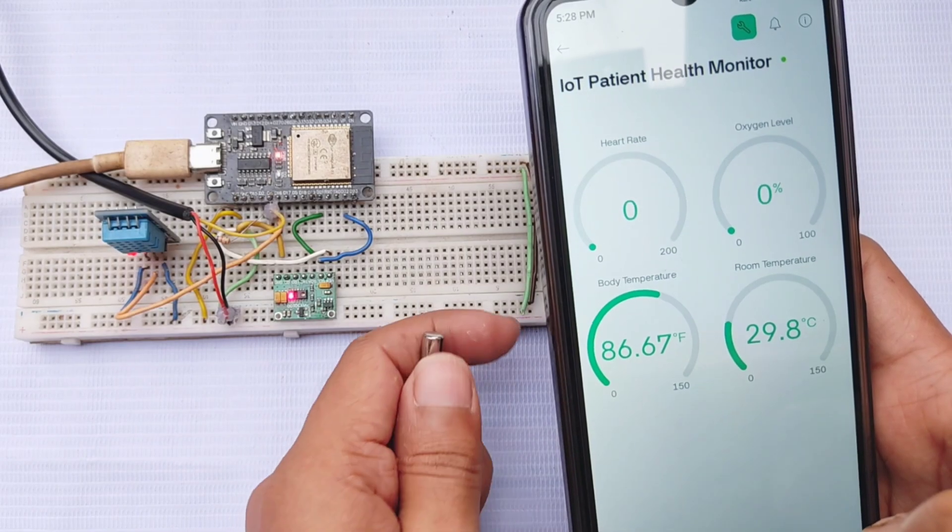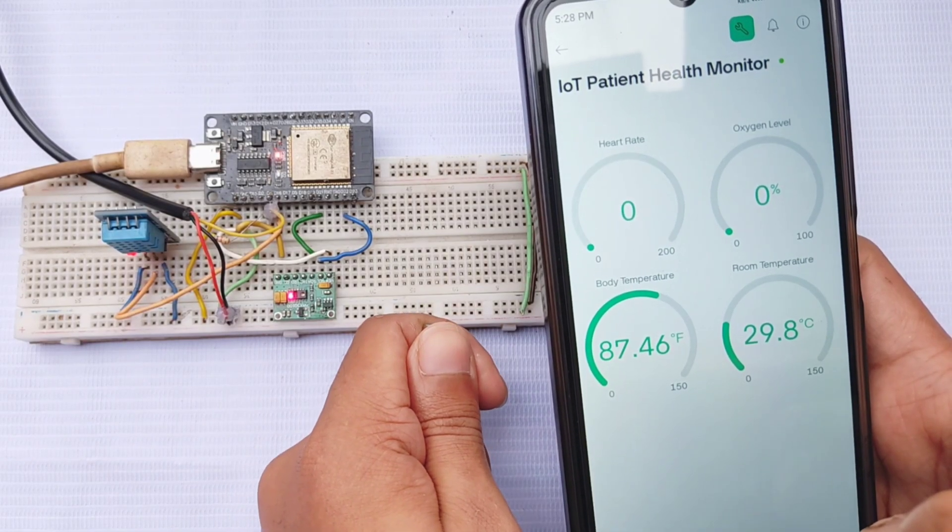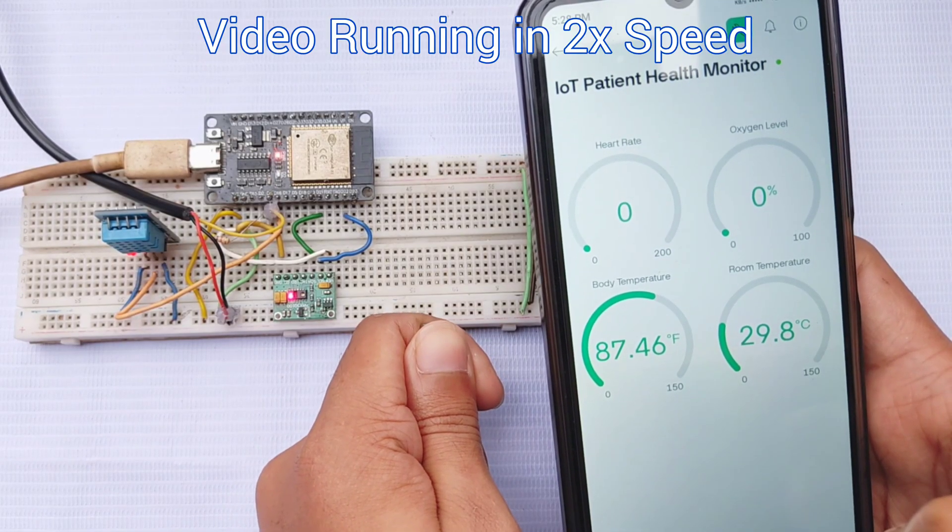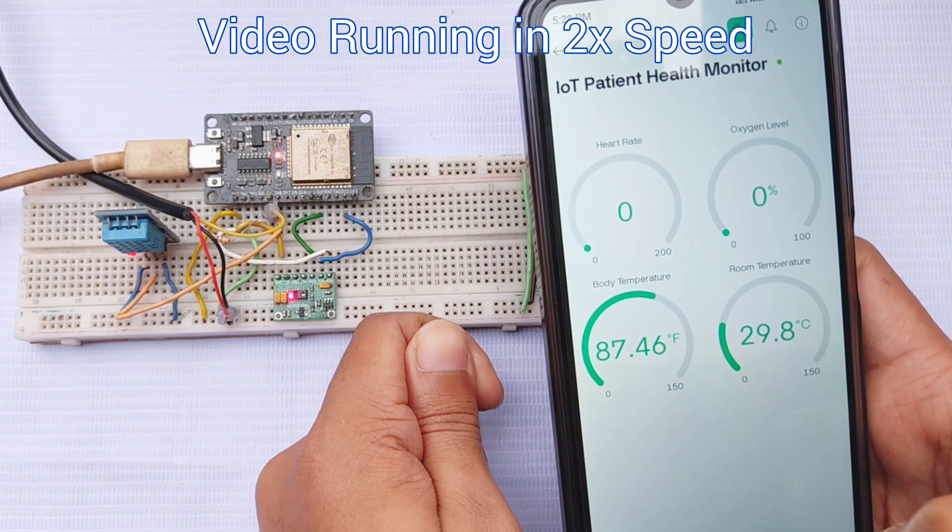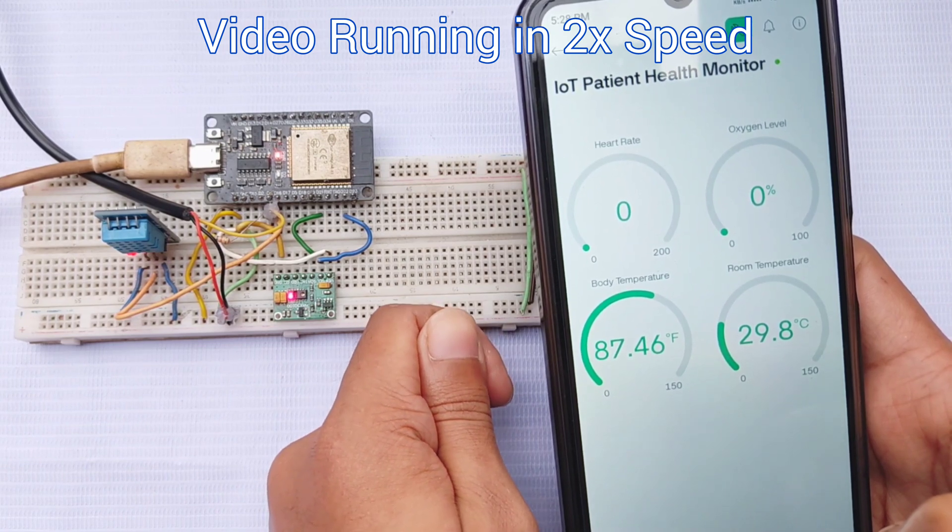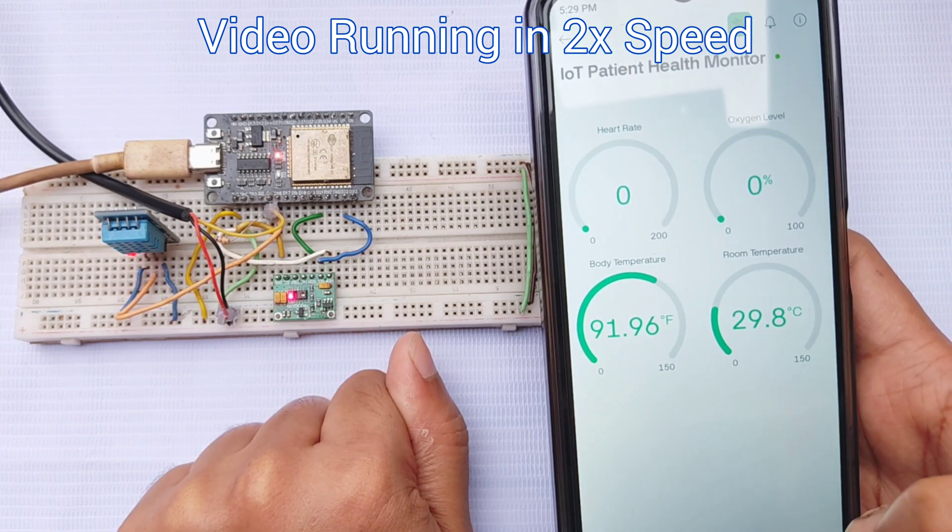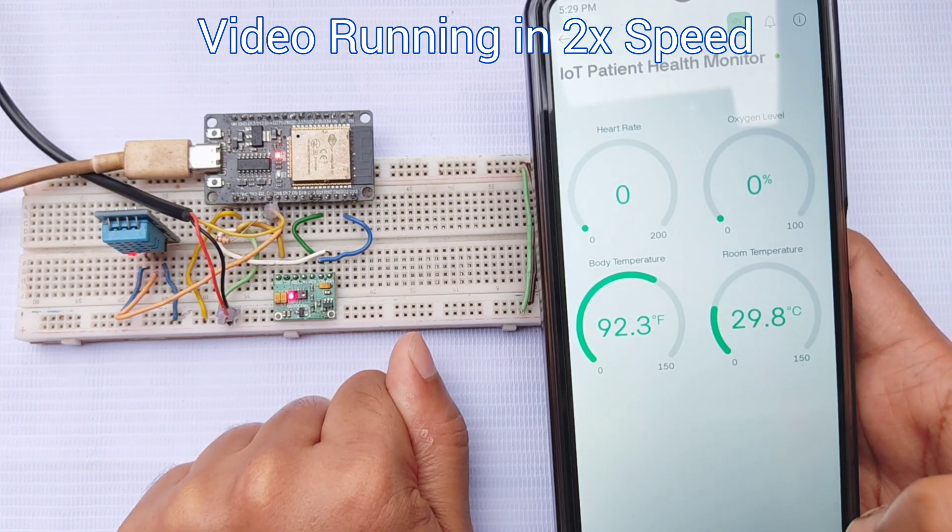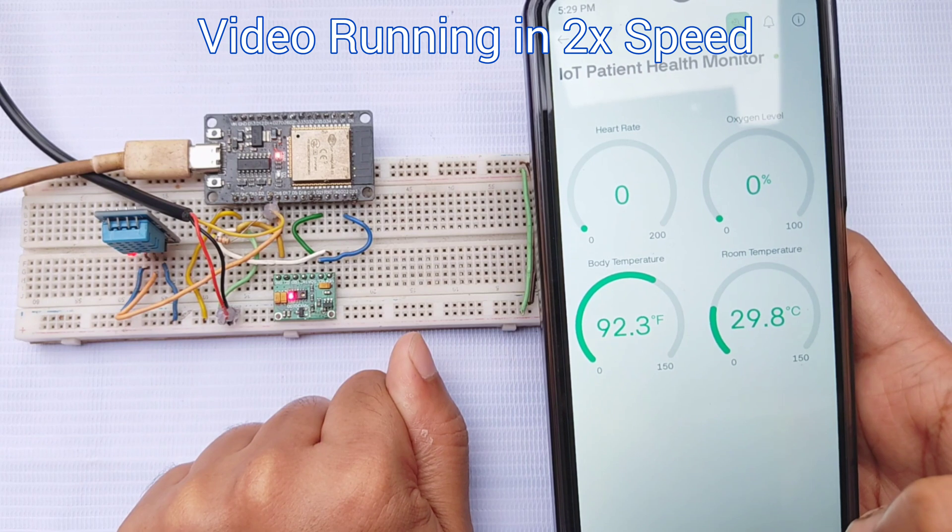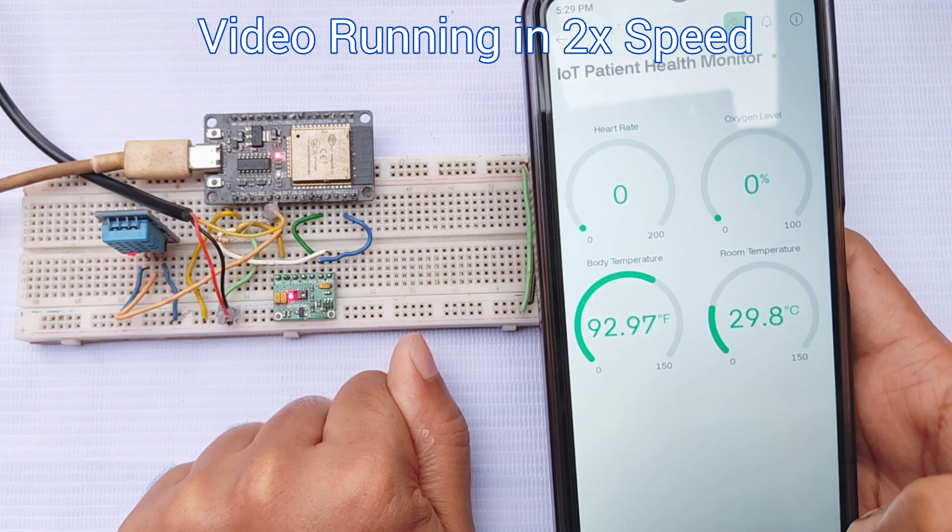You can also observe the body temperature readings from the DS18B20 sensor and the room temperature from the DHT11. I've fast-forwarded a portion of the video to help you see how the body temperature readings change over time.